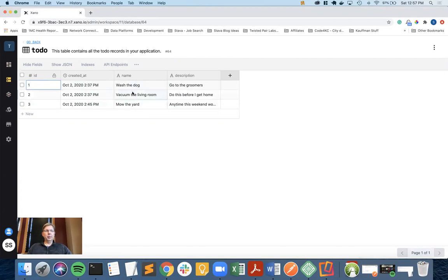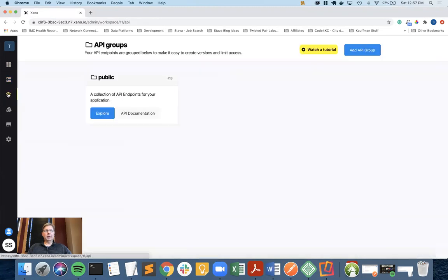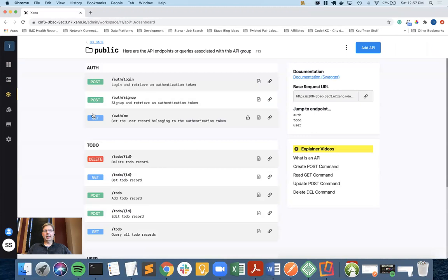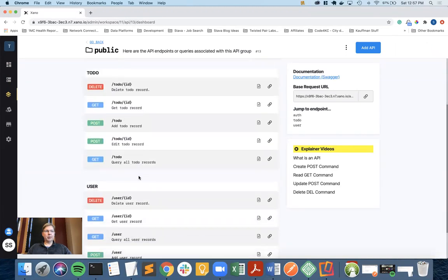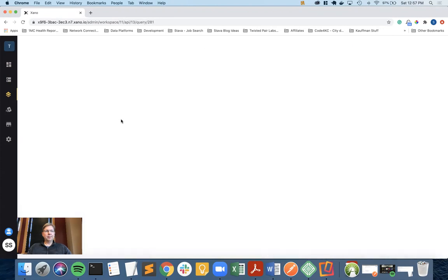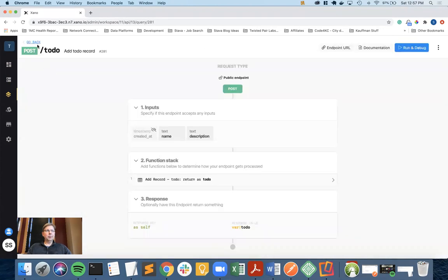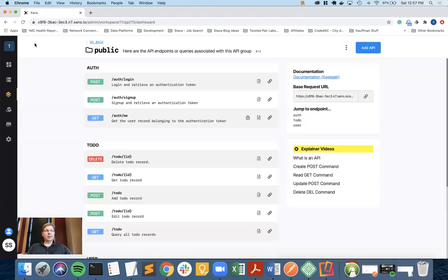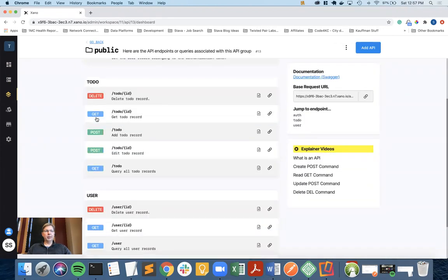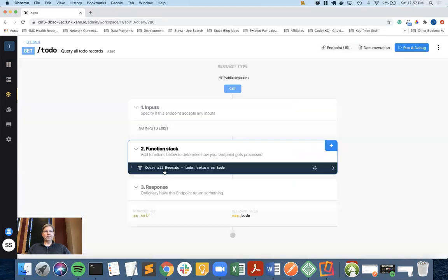Our goal will be to filter these. If you don't want to see everything, you can allow the user of the mobile app to type in some data and filter based on name. I went into the post, but what I really want to do is go into the get query all to-do records.